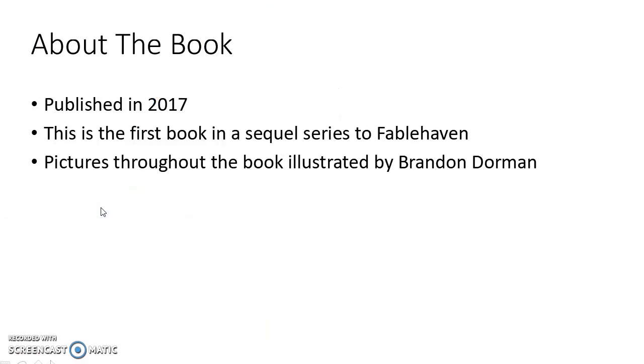A little bit about this book. It was published in 2017, I think it was published in March. This is the first book in a sequel series to Fablehaven, and for those of you who haven't read Fablehaven, it is a must.